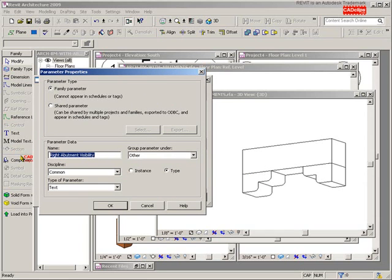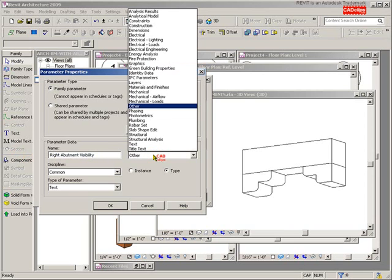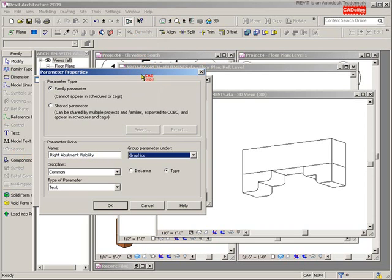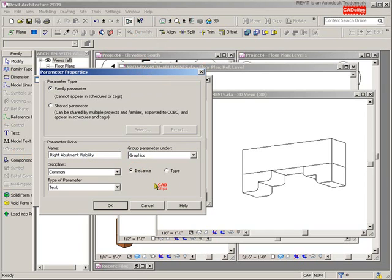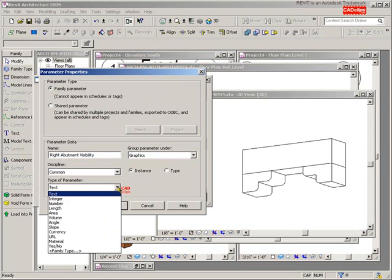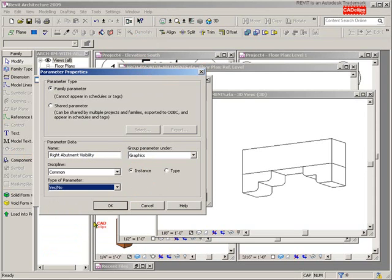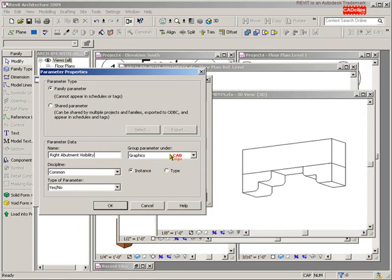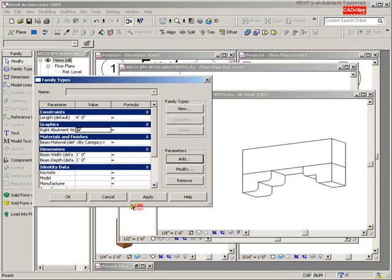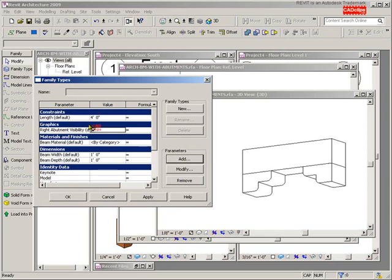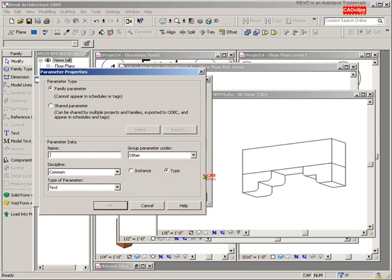I'm going to do a cut and paste with that, control C, and I'm going to say group it under graphics. When I go to edit that, I want it to be instance specific. I want to be able to do it on any one beam without the other ones being affected. This is the clincher here: it is a yes/no parameter. This is just the name, this is where we group it under the properties dialog box—instance, yes/no, done. There's our new parameter.